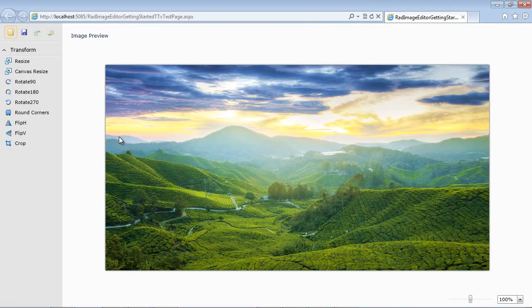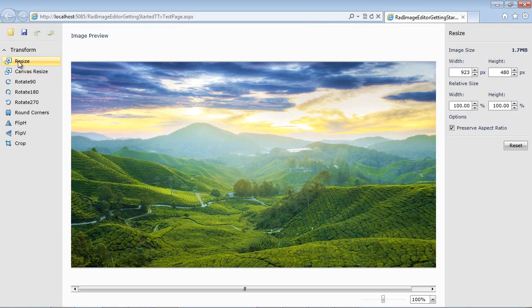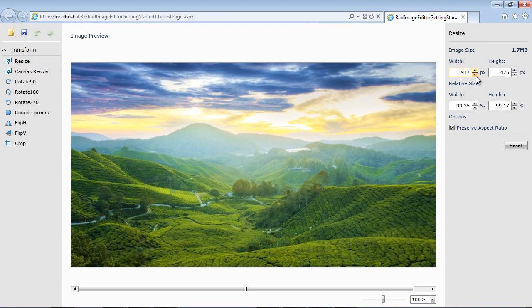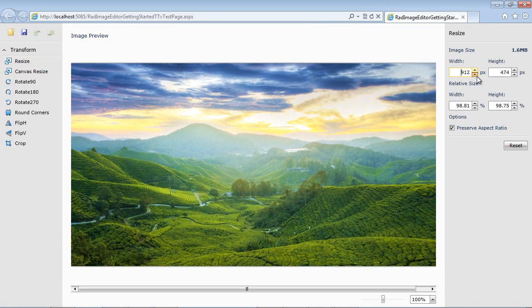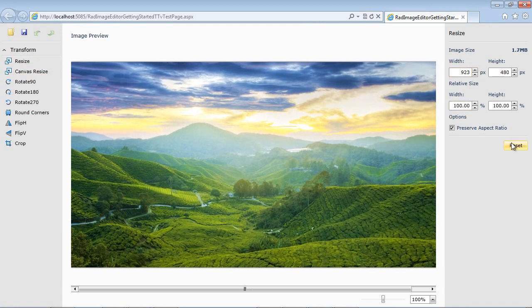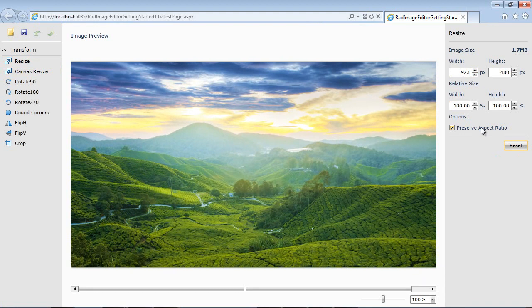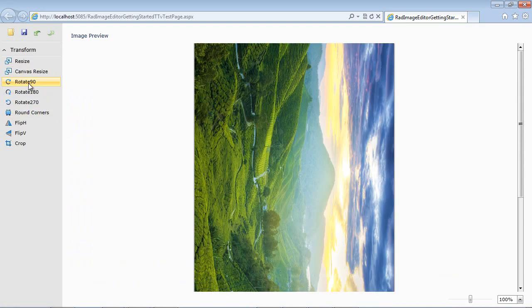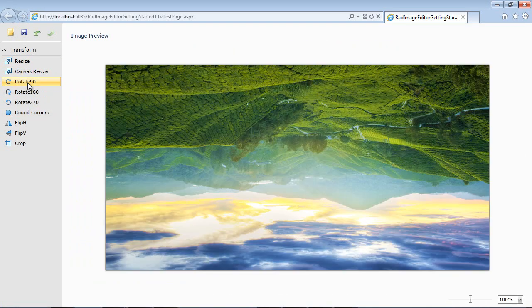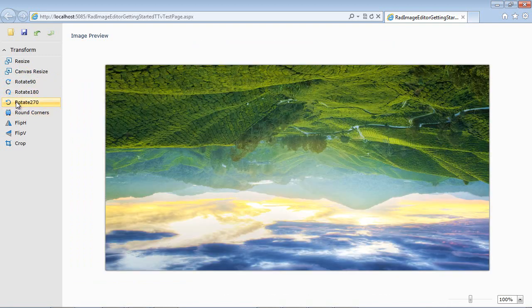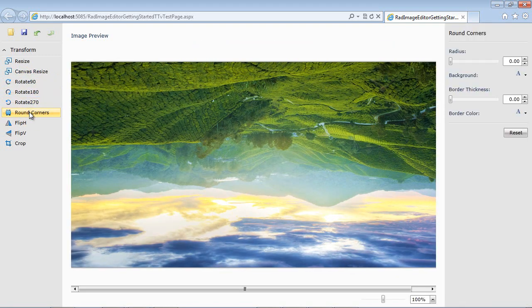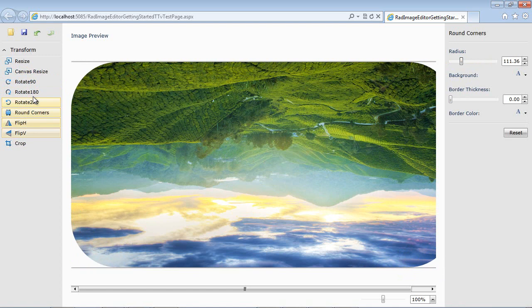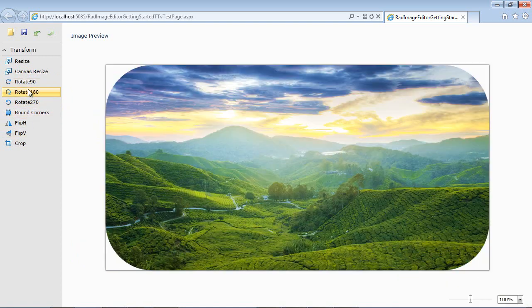So I've just loaded a sample image here. You can see we can resize, and the image is resizing. We can reset. We can also preserve the aspect ratio. We could do a canvas resize. We could even rotate 90 degrees to 180 to 270 to our round corners. And we know how developers love rounded corners. Let me rotate that back around.